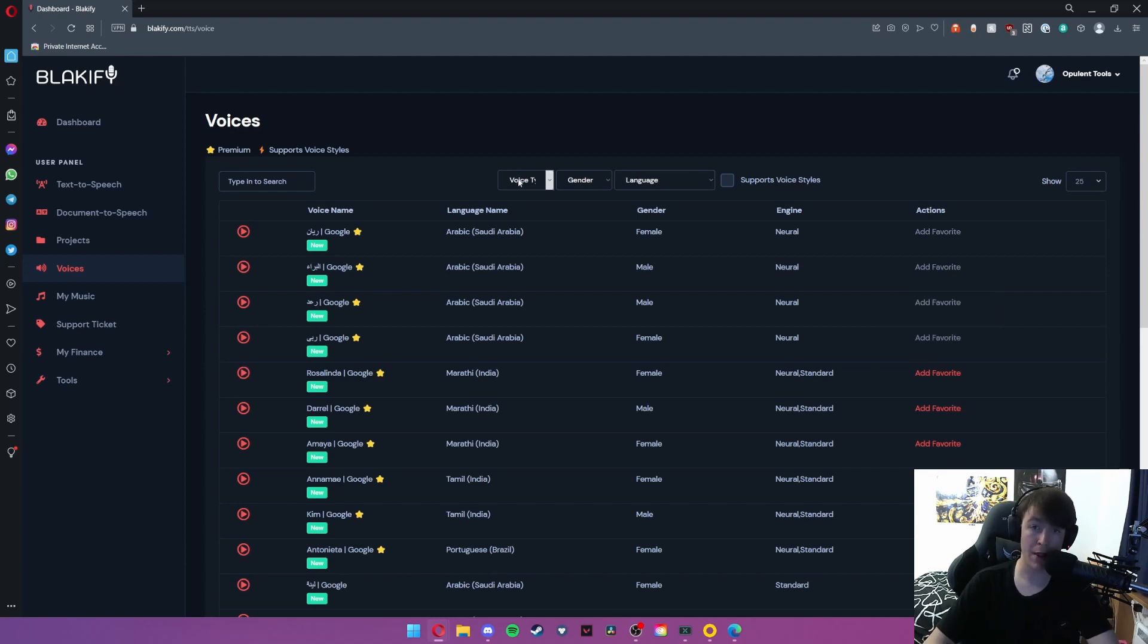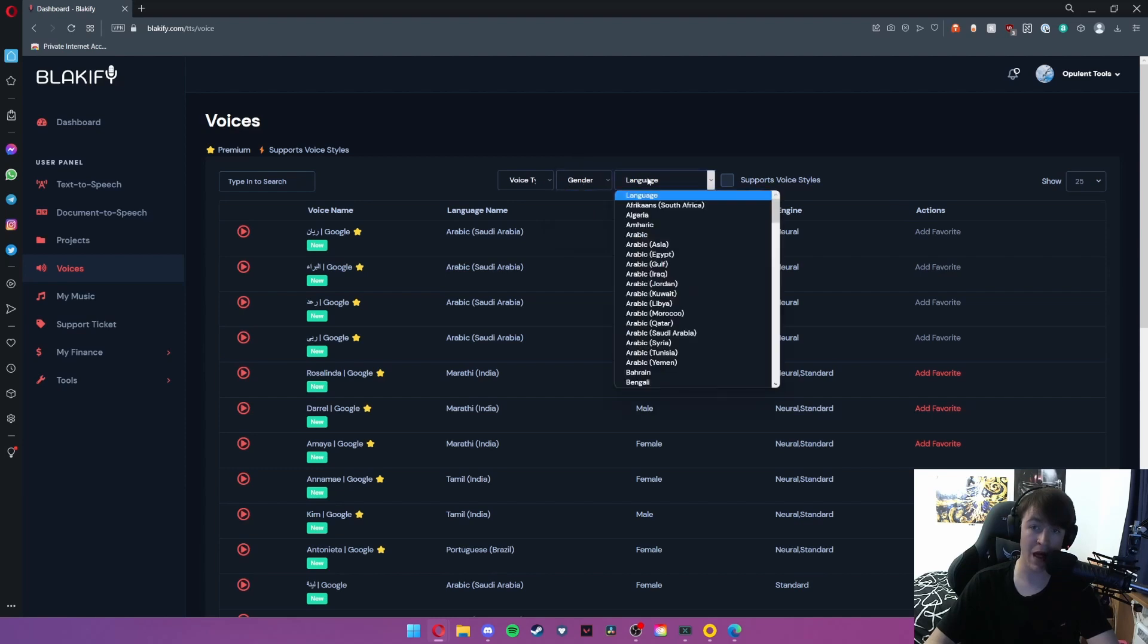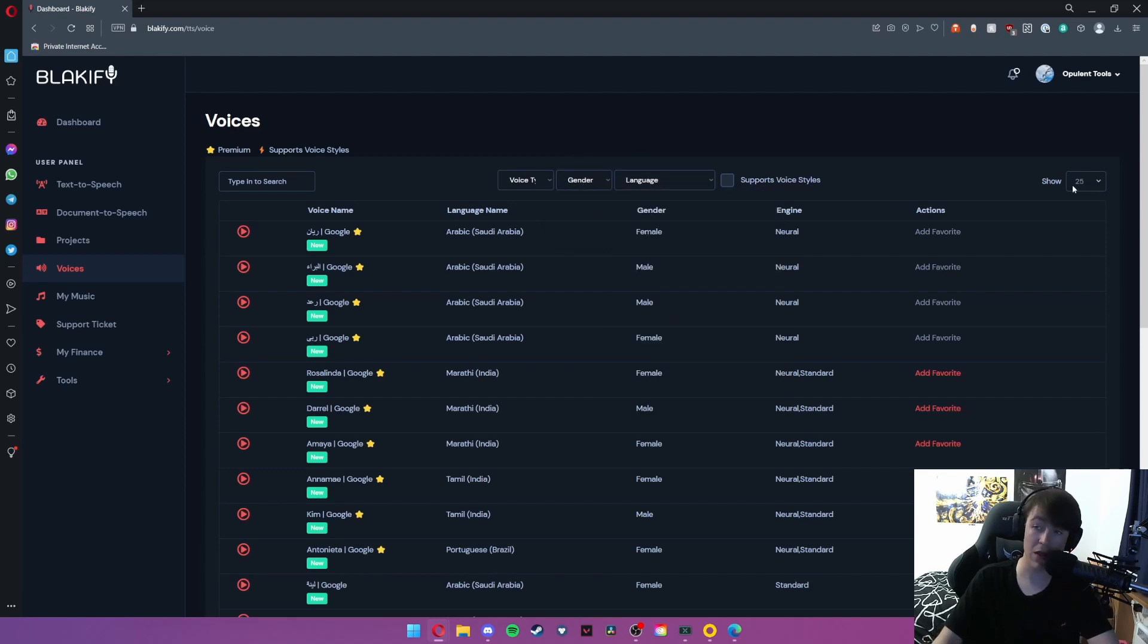gender, and then language. And as well as that you can also show how many of these voices will appear on a page.